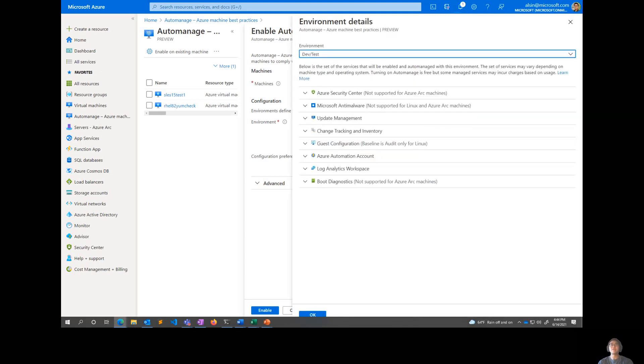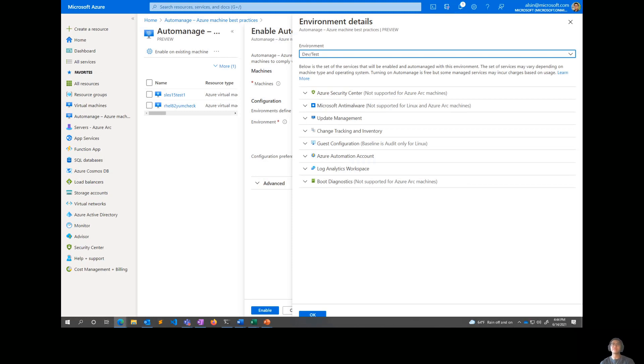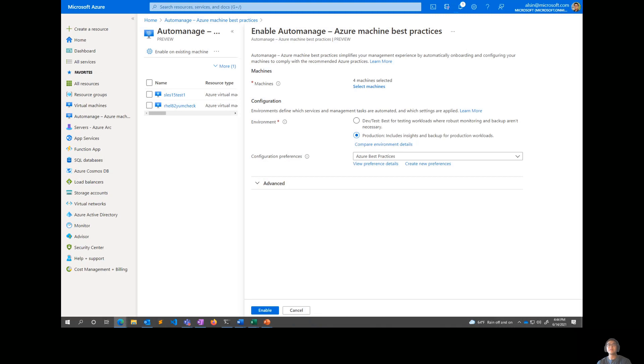That's what we enable for the production profile. Now, if we switch to the dev test, you'll notice that monitoring and backup disappear. That's because they both charge a little bit extra in terms of service within their service, so we don't want to include them by default. And I mean, in a dev test environment, you probably don't care too much about backing it up or monitoring it. So that's that. I'll leave it as production for now.